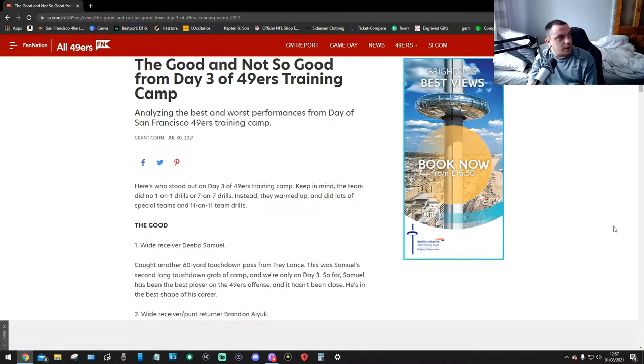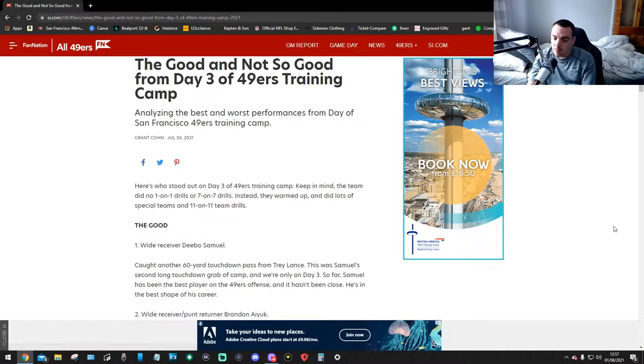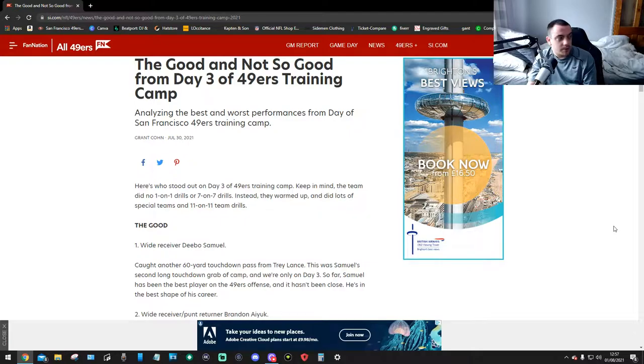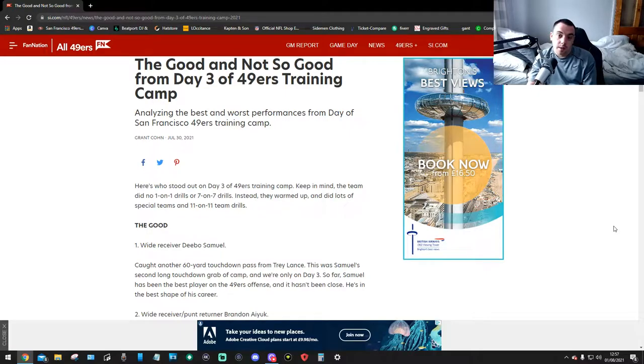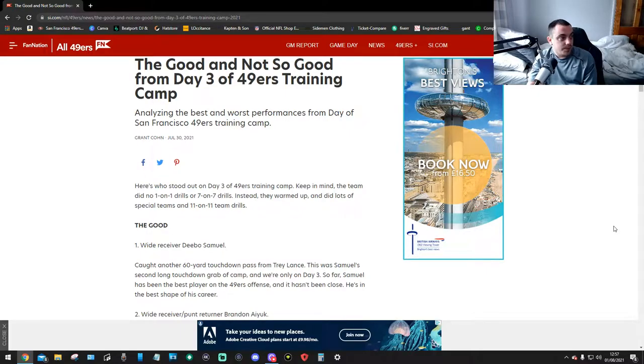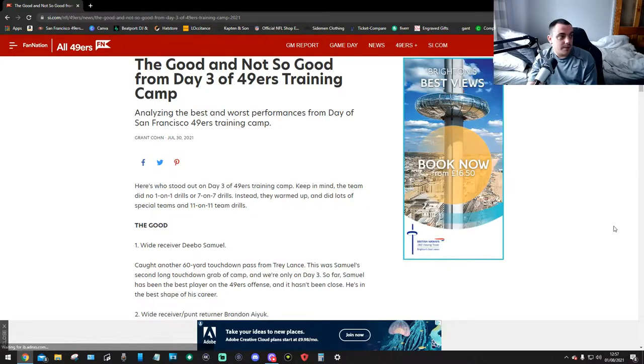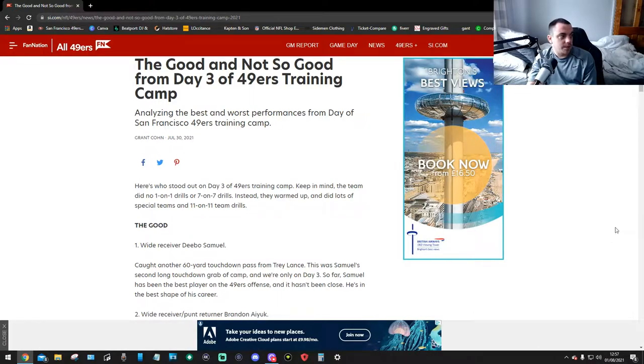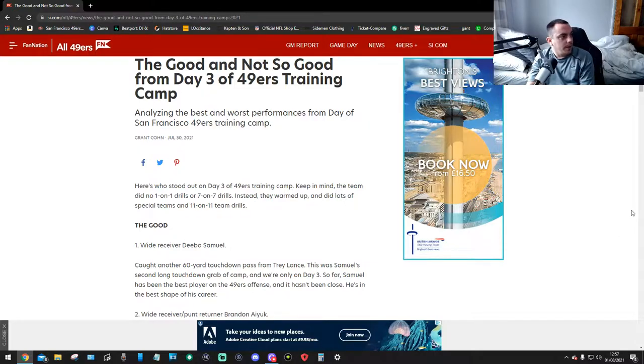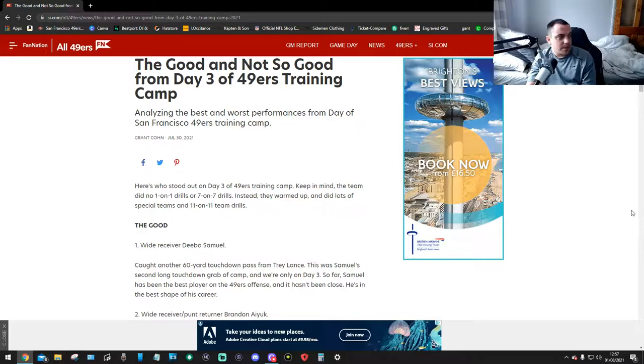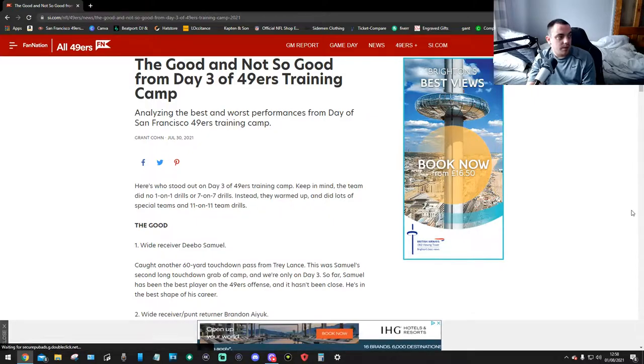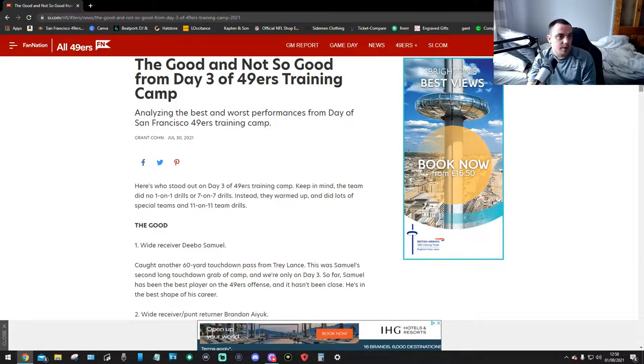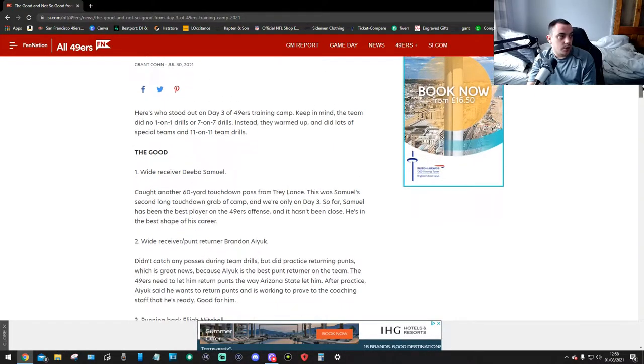Okay, so here we are, si.com forward slash NFL forward slash 49ers. This is by Grant Coyne again. I love watching his content, check him out on YouTube. He was there for all the training camp days and everything and this is day 3. Here we go.